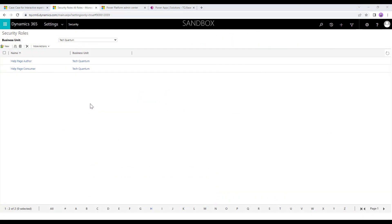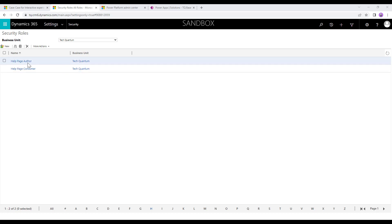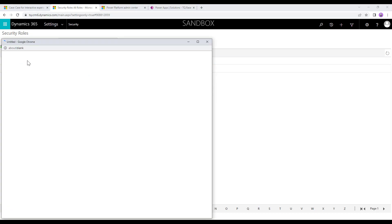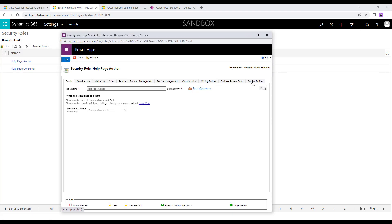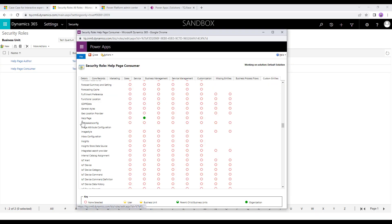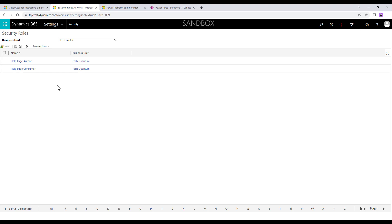You need to note the following security roles available out of the box: help page author and help page consumer. To be able to edit the custom help panes you need to have the help page author role. For normal users who just need to read the content, they need the help page consumer role. If you click on the security role and go to the Custom Entities tab, you will see a special entity called Help Page with the global privileges for the author role. The consumer role only has read permission, so you need to ensure your users have the correct role.